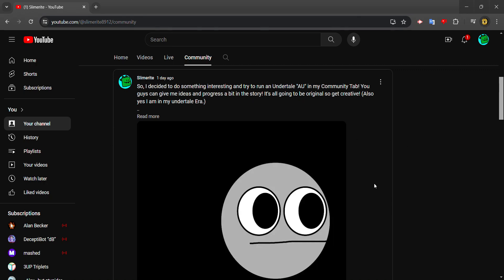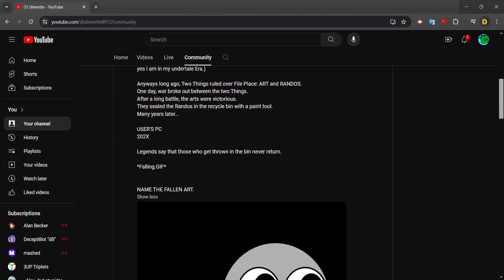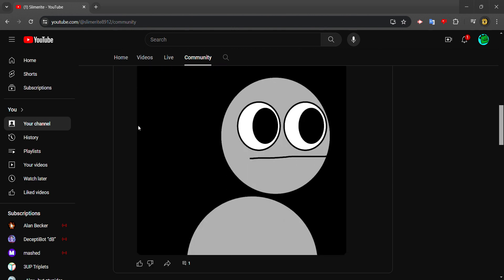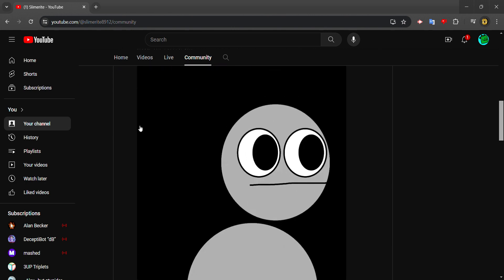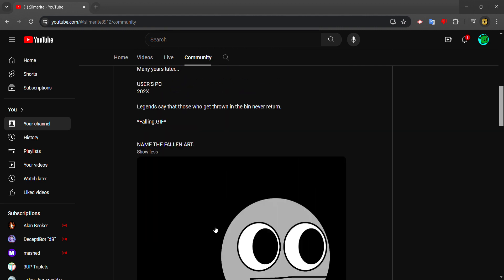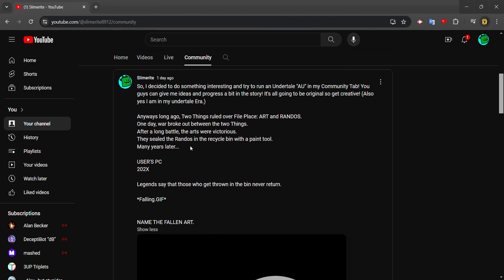Okay, so this isn't really a video. It's just about my community tab. I'm starting this whole Undertale thing about arts and characters that takes place in a place called File Place.